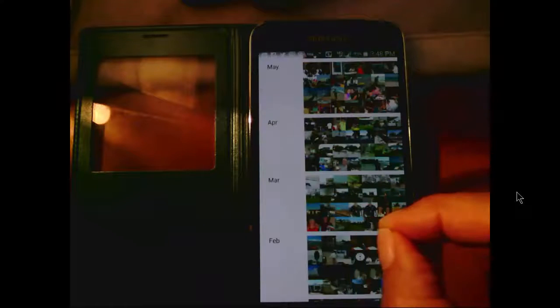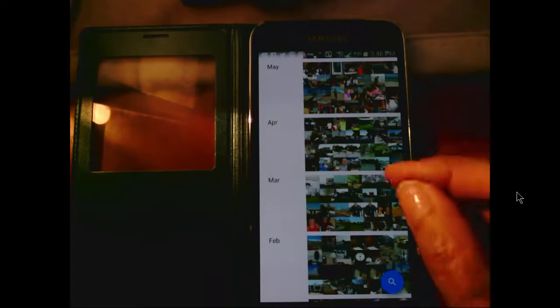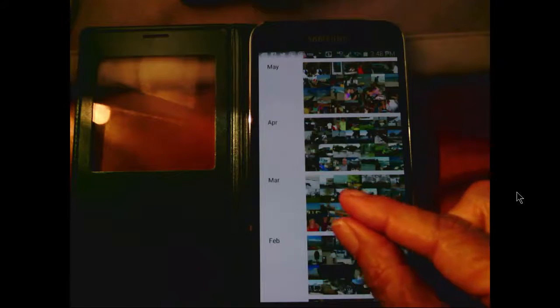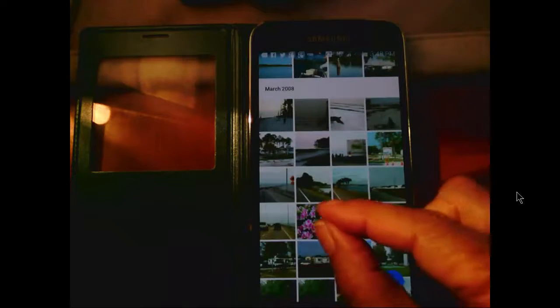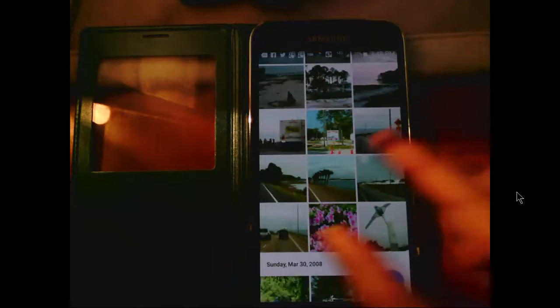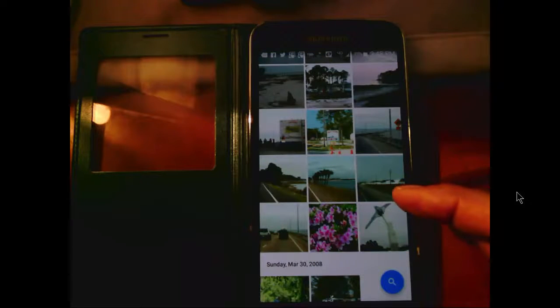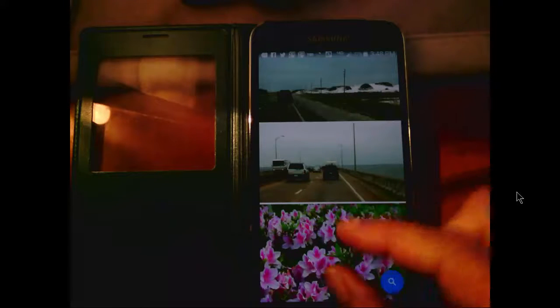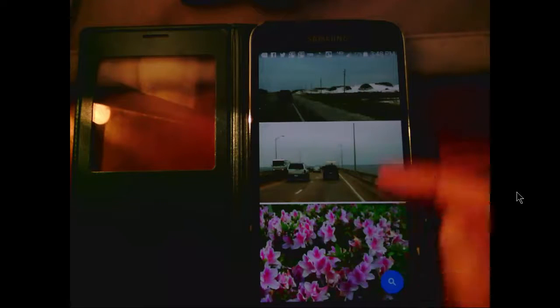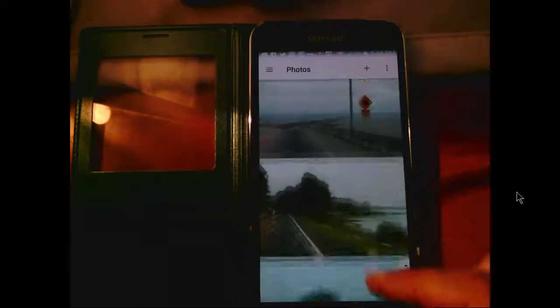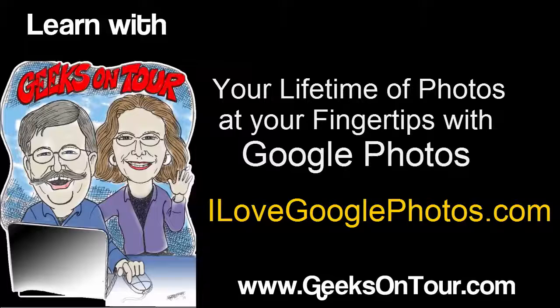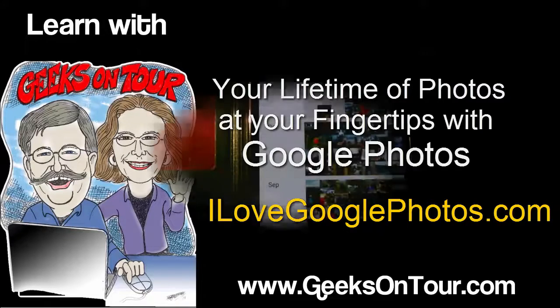Pinch and get back to that grid view. Pinch again, and get back to the month view. Spread your fingers to get to the grid, spread again to get to just a little bit larger pictures, spread again and you get to the largest picture where you're still seeing a group — your lifetime of pictures at your fingertips, thanks to Google Photos.